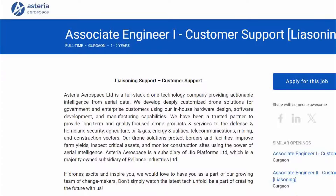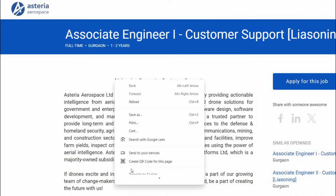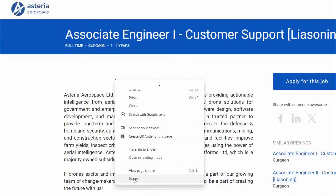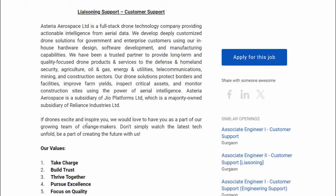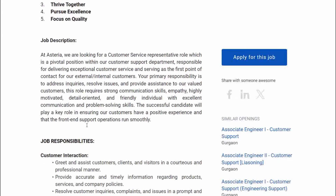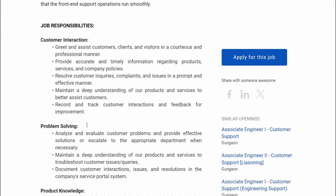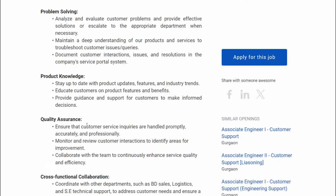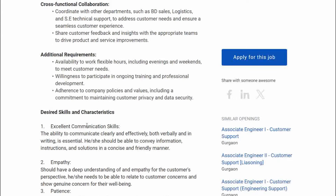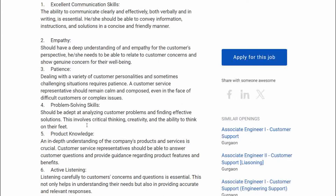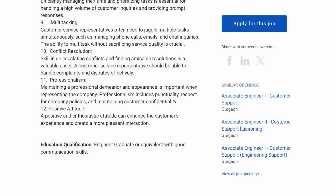Here we will see the qualifications. We will talk about the qualifications. The qualification required is engineering graduate and equivalent with good communication skills.